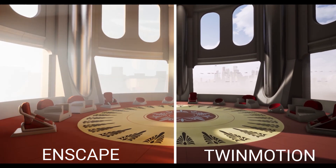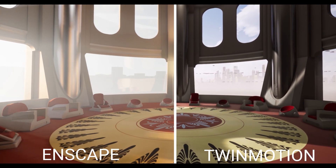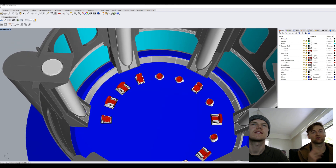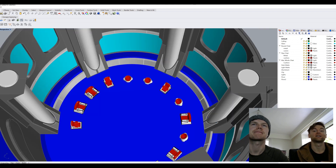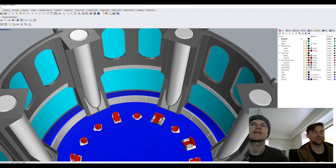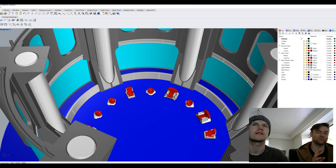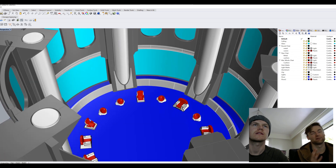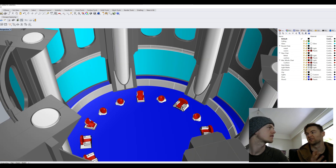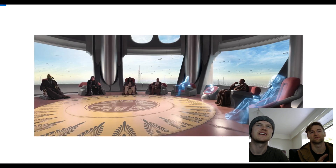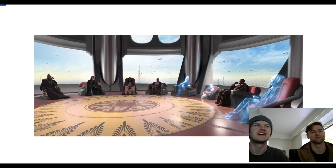Hey guys, it's Ben and Ewan here from Dreambox. Today we're going to compare two real-time renderers: Onscape and Twinmotion. We're going to use the same file in both renderers, and some would say we should have chosen something like a modern kitchen or a lounge, but we thought it might be a lot more useful if we used the Jedi Council from Star Wars.